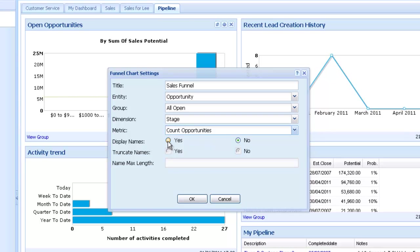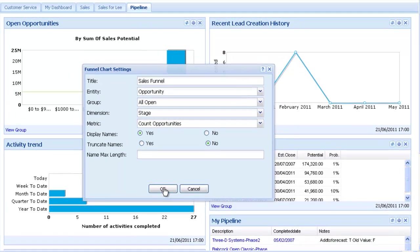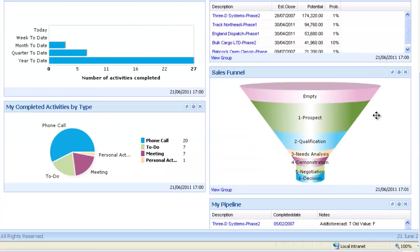Click OK and notice the Funnel Build. Hover over each stage to see the count of opportunities in that stage.